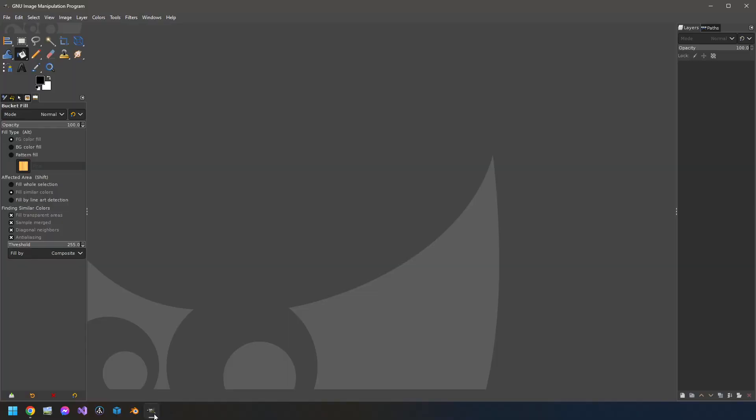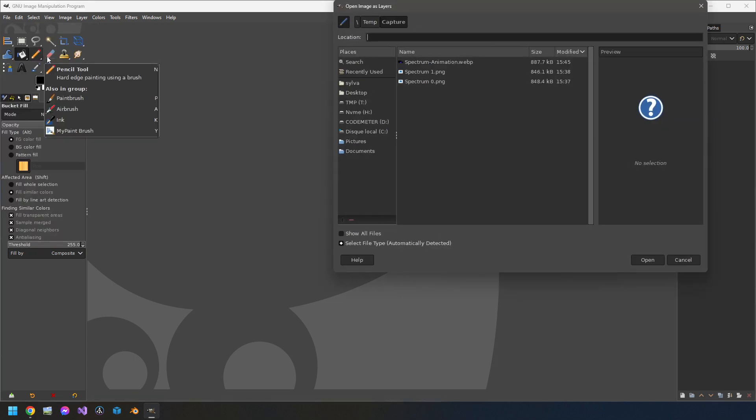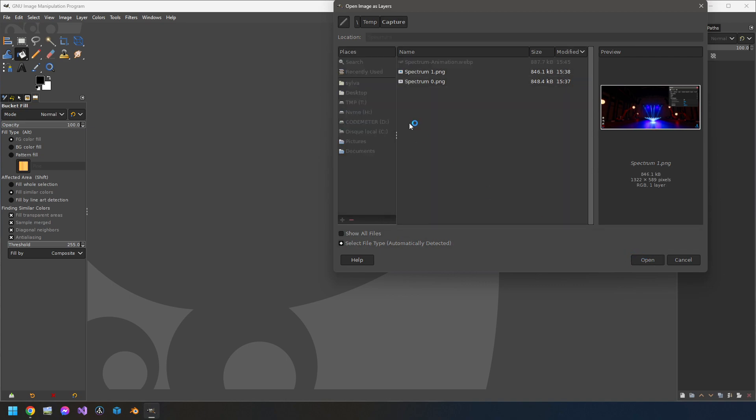So for that we will open GIMP, go to File, Import, Open as Layers. Here I have my two pictures that I want to import, the one with 0% of spectrum and the one with 100%. So okay, I will open it.